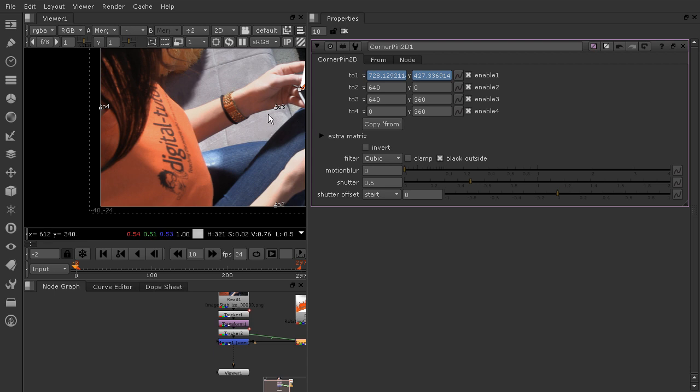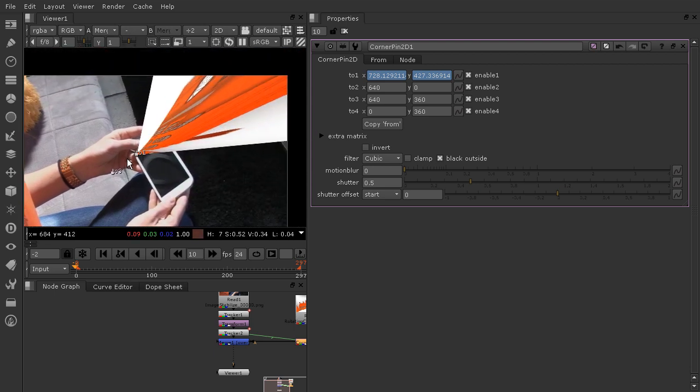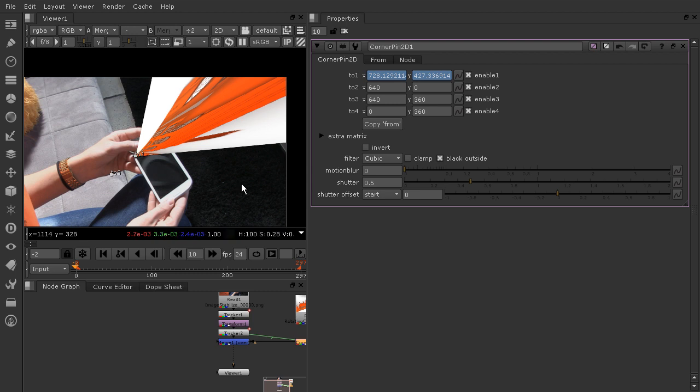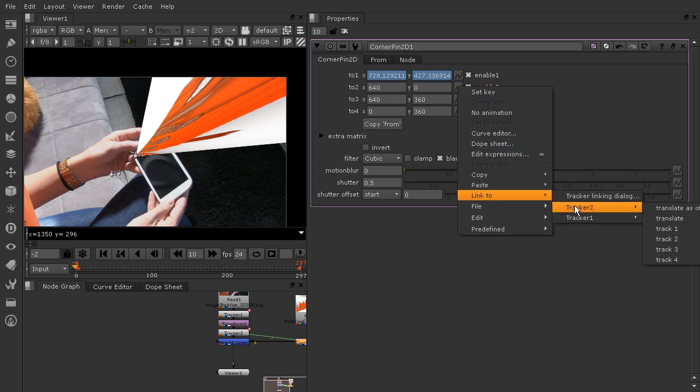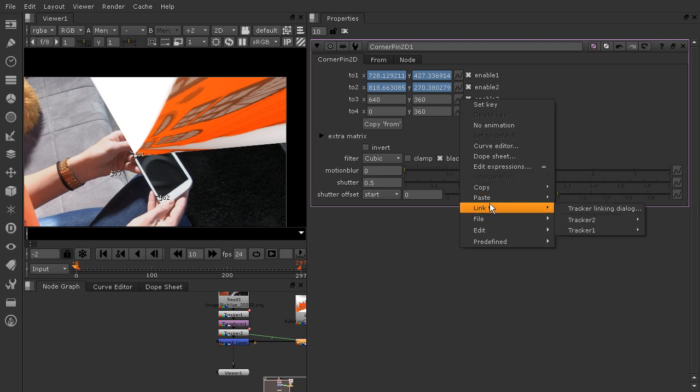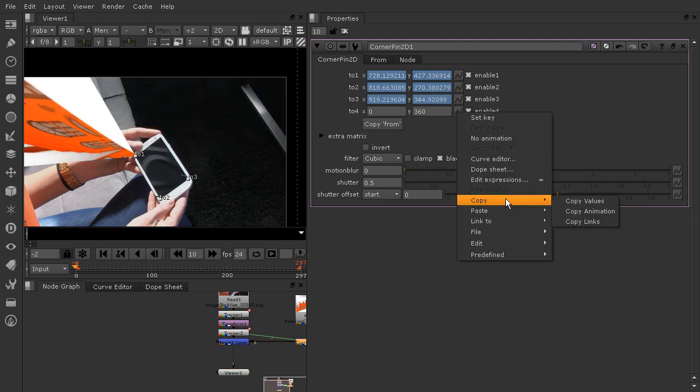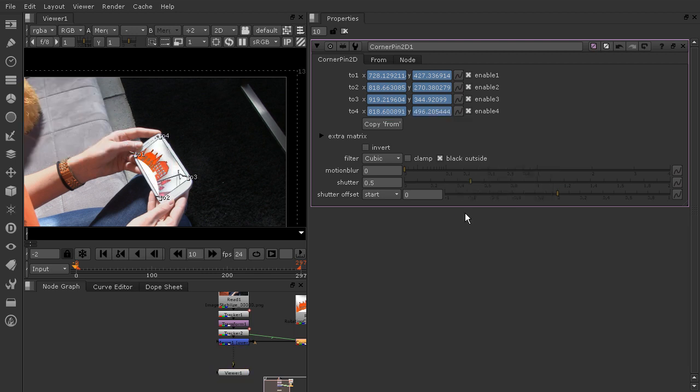Then let's come over here and do the same for track 2. Right click over that animation menu, go to link to tracker 2 track 2, and then the same for 3 and 4. Pretty straightforward once you get the hang of it. Track 4.